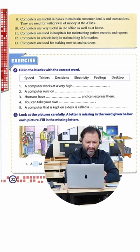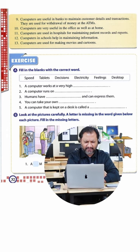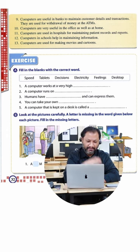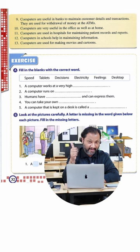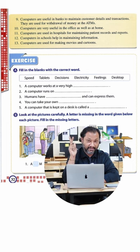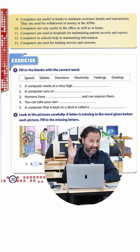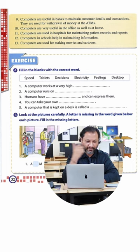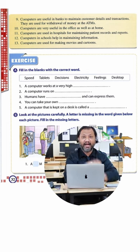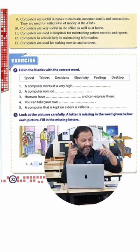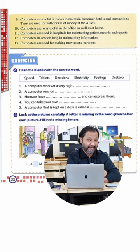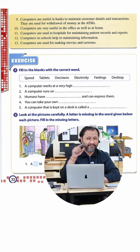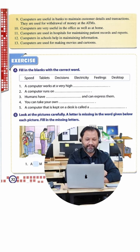Fill in the blanks with the correct word. Let me go through the words first: speed, tablets, decisions, electricity, feelings, and desktop. So the first one, the computer works at very high speed. Actually it should be high speeds, S-P-E-E-D-S.